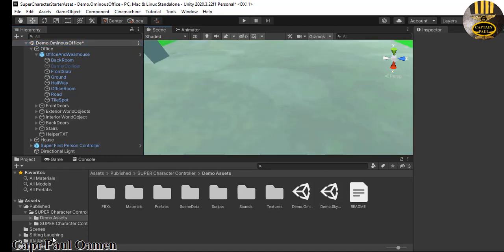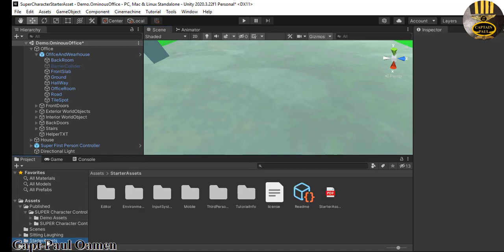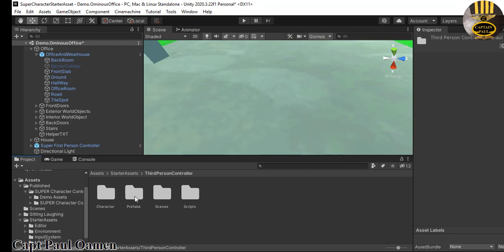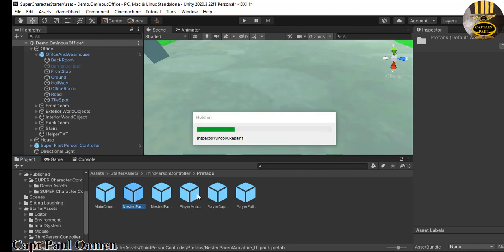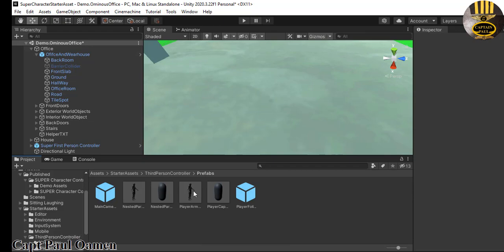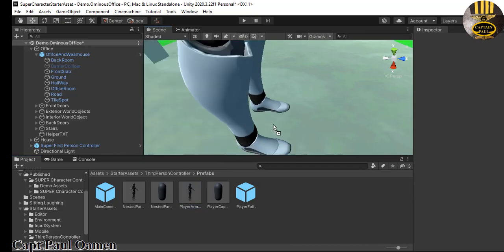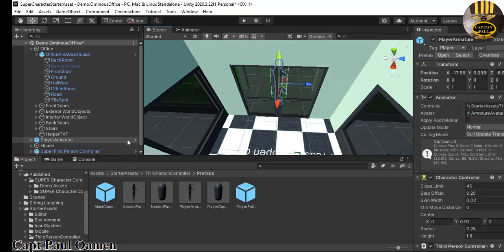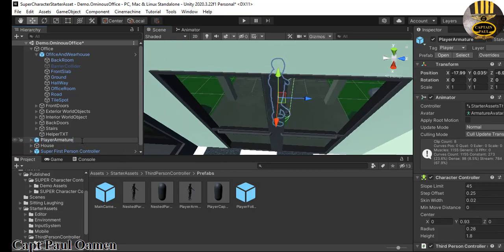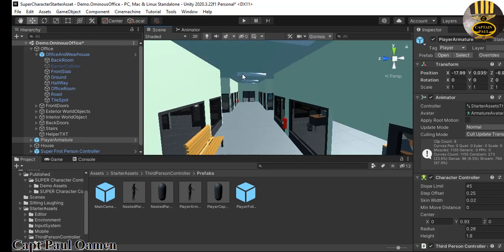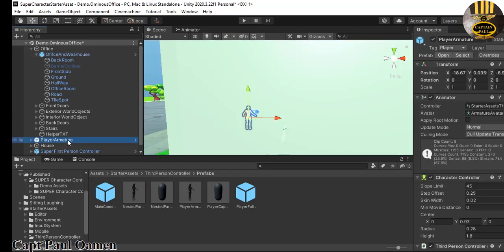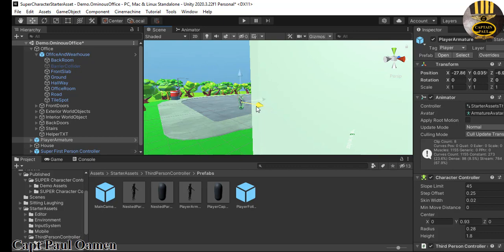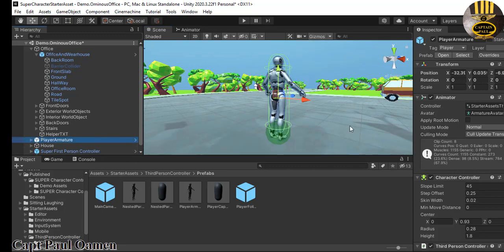Now I'm going to go into my Starter Assets, double-click on Starter Assets, and go straight into the Third Person Controller, then into the Prefab. Inside the Prefab I need the PlayerArmature — that one right there. Once the system is ready, I'm going to grab that and just drop it somewhere. I want to make sure I can see it properly, so let's reposition it. Click on the PlayerArmature — that is it right there — and double-click on it so I can see it properly.